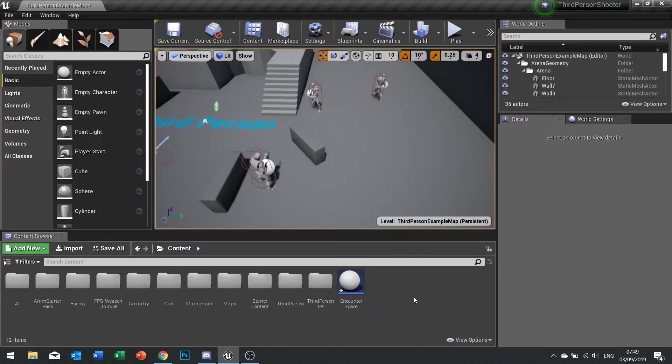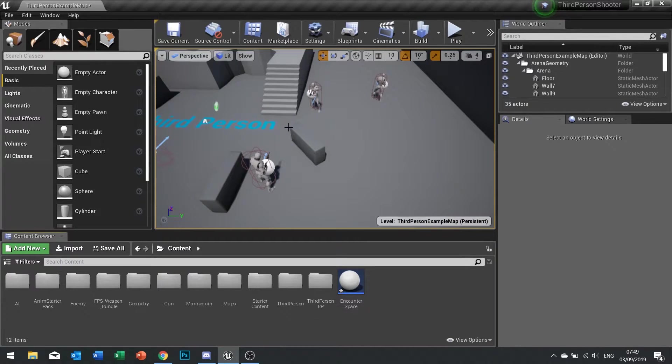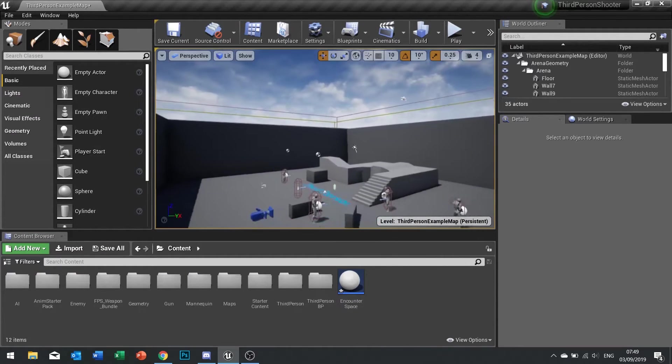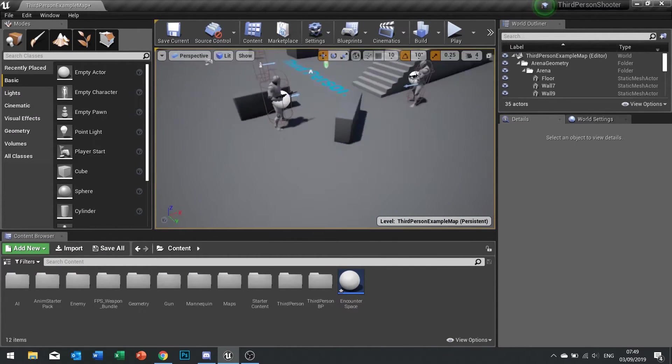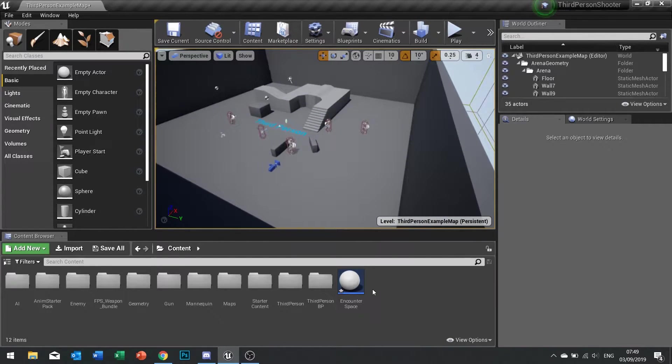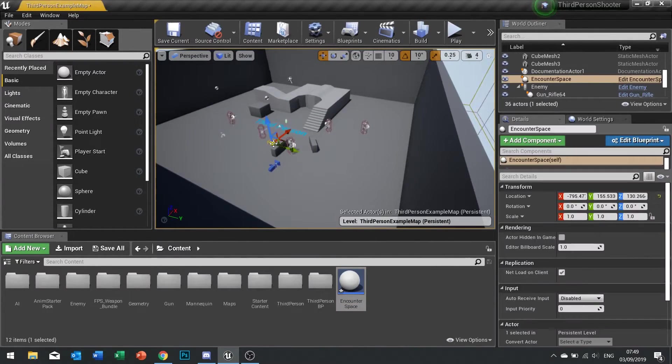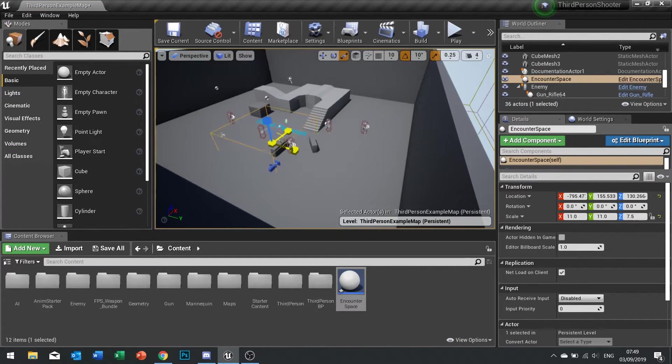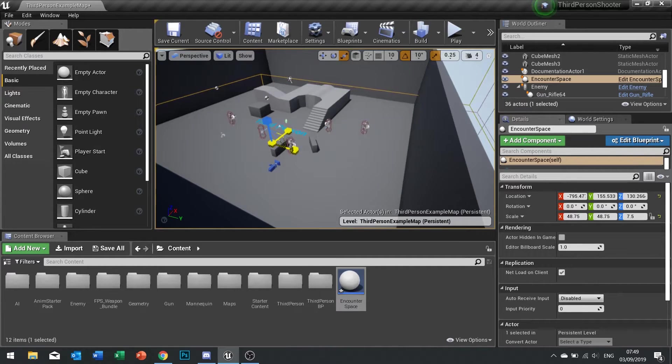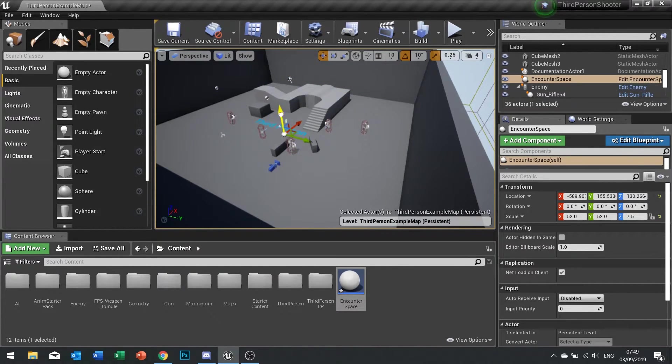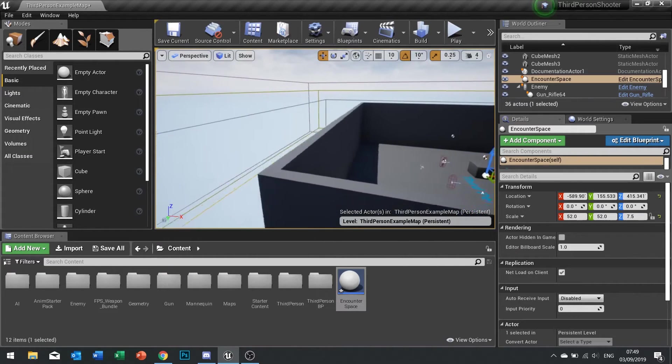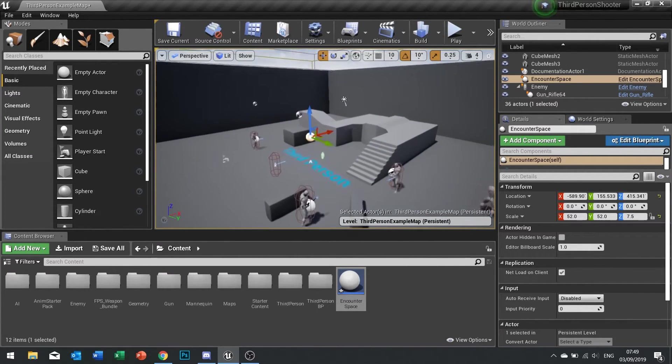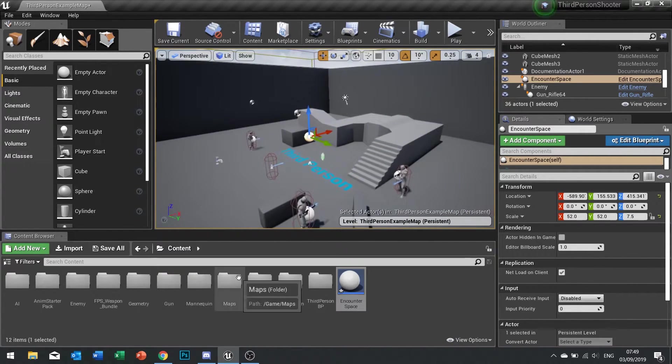Now once we've got that function in place, we need to be able to call it out. Before we do that, let's first of all place our encounter space over our encounter room. So I'm going to drag it out here and I'm just going to scale it so it is covering the entire space. There we go, that'll do for that.